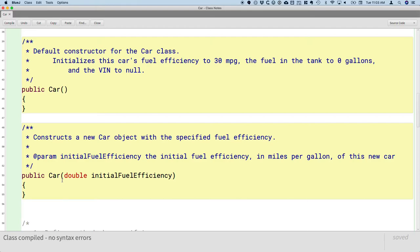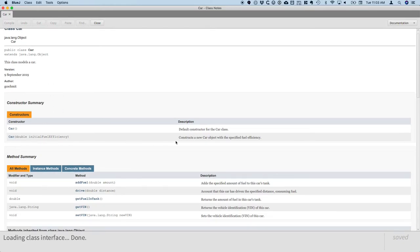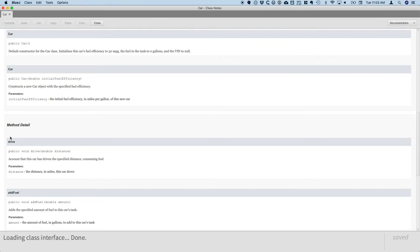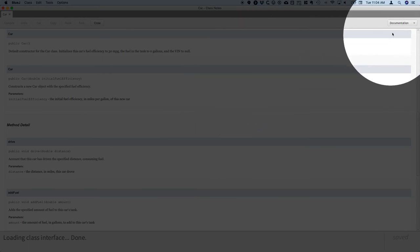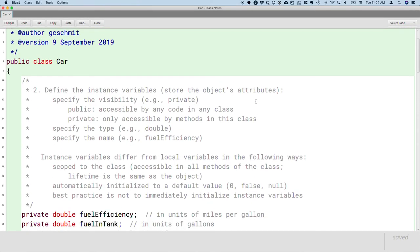Now that we've written our constructors, pressing Control+J on Windows or Command+J on Mac regenerates the documentation. We can see there's now a constructor summary section showing both the default constructor and the one that takes an initial fuel efficiency. Clicking through shows the details. You can also toggle between the documentation view and the source code using the menu in the upper right.